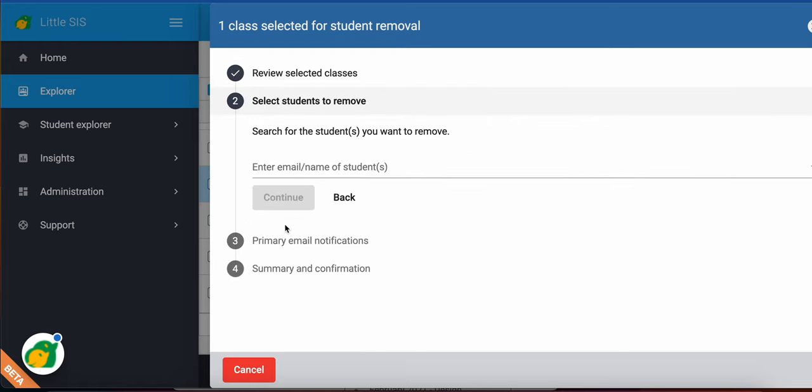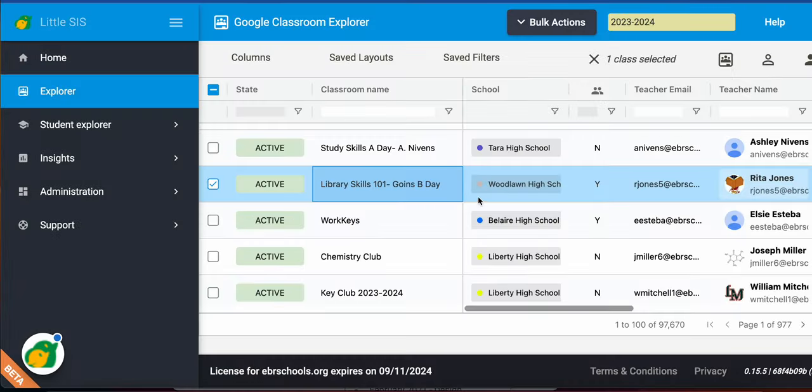You hit continue. Follow the same steps. Type in a student's name. Send the email to the primary teacher if you would like. And then the last step is to check and confirm what you're about to do.